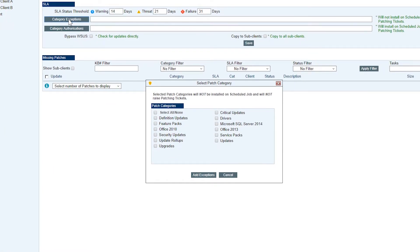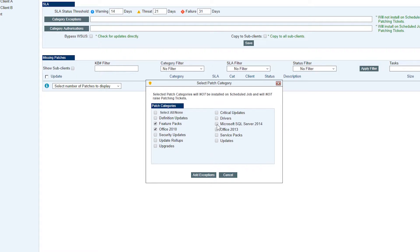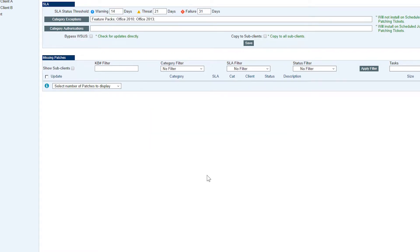Now we're going to set our category exceptions. Exceptions are patch categories that we don't want, we don't need and we don't want Navrisk to alert us on any patches that you think might cause damage to the device if installed, for example IE or anything like that. Once we have the ones we want ticked, we're going to click on select and we can see them all under category exceptions.